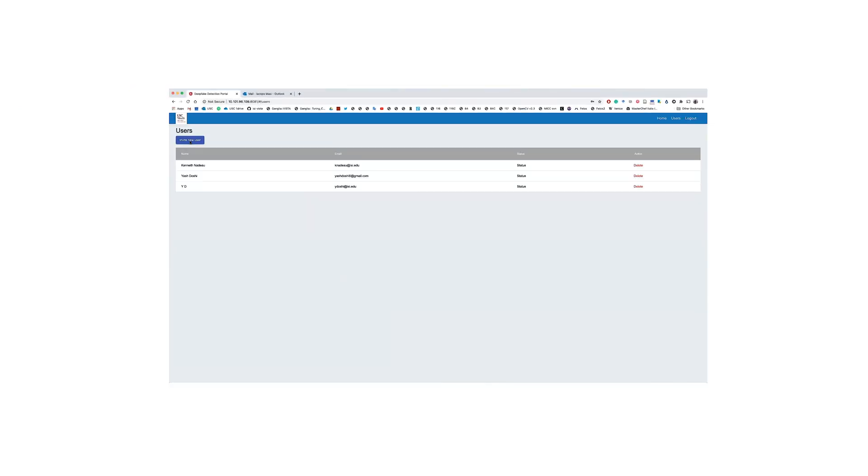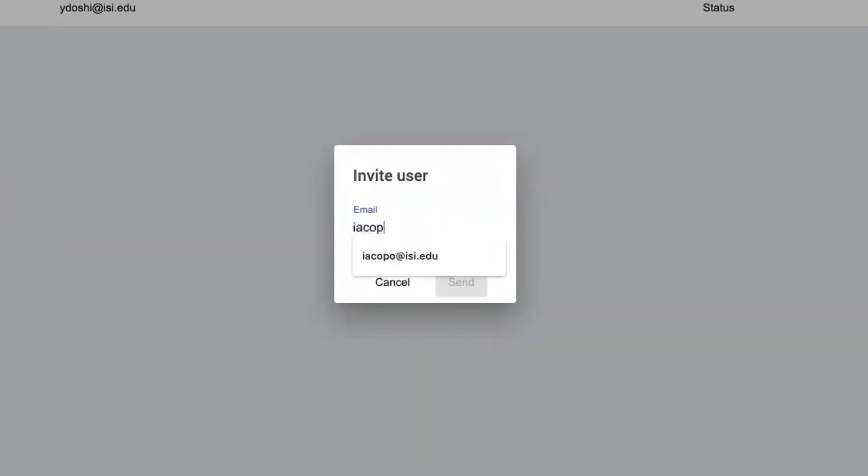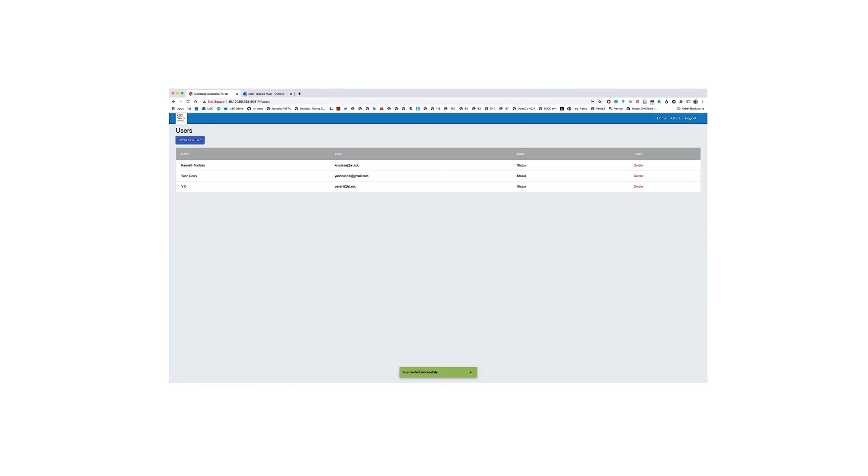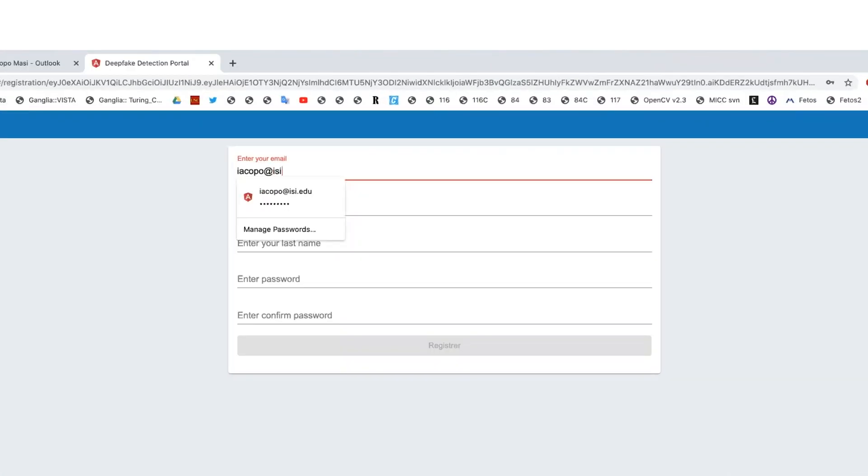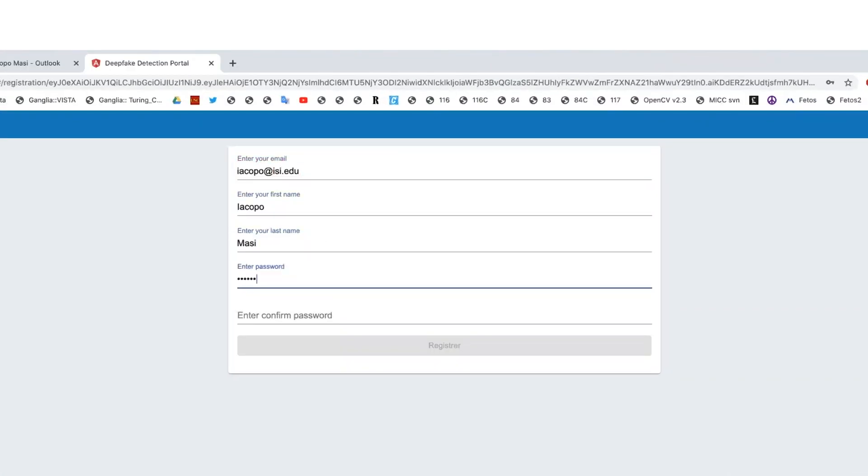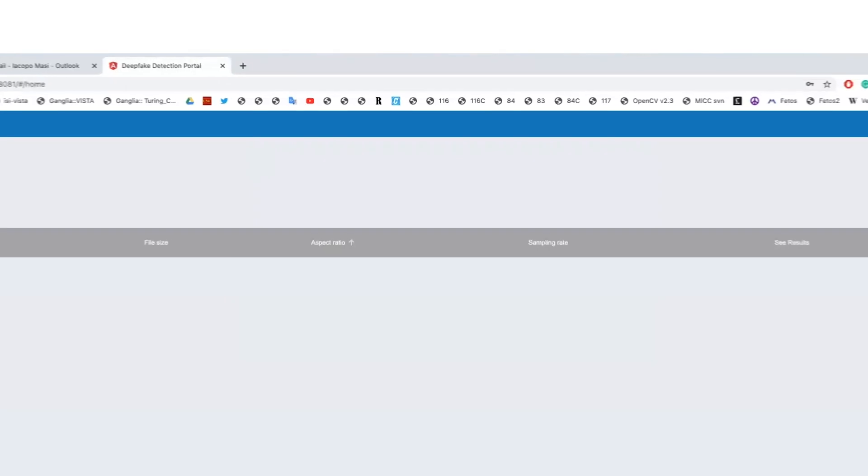We can invite new users with their email addresses and give them the opportunity to upload videos. Once the invite is sent, the user will receive a link to register. After completing registration, they can access the system with their new credentials and be able to upload new videos.